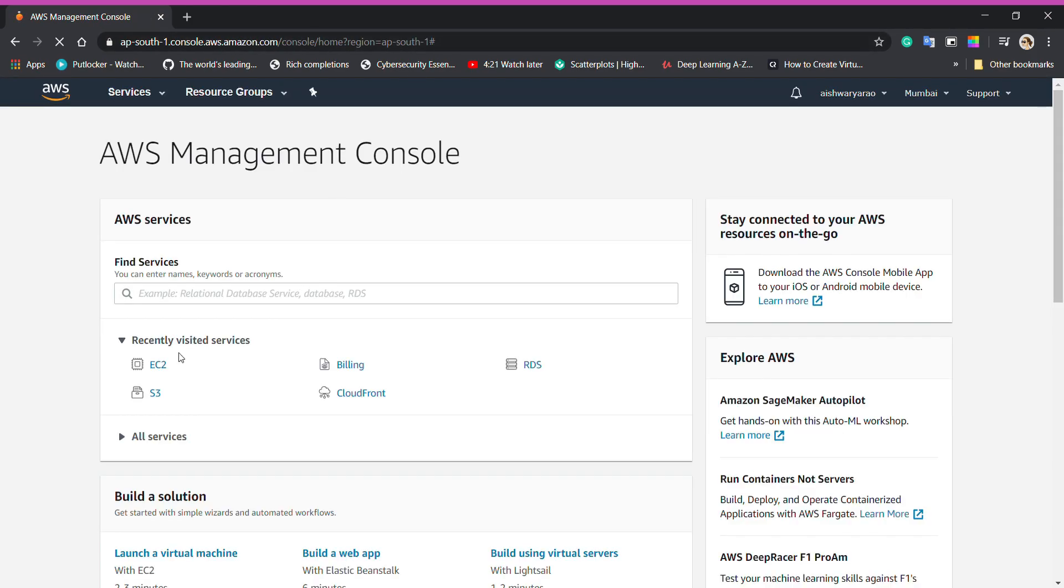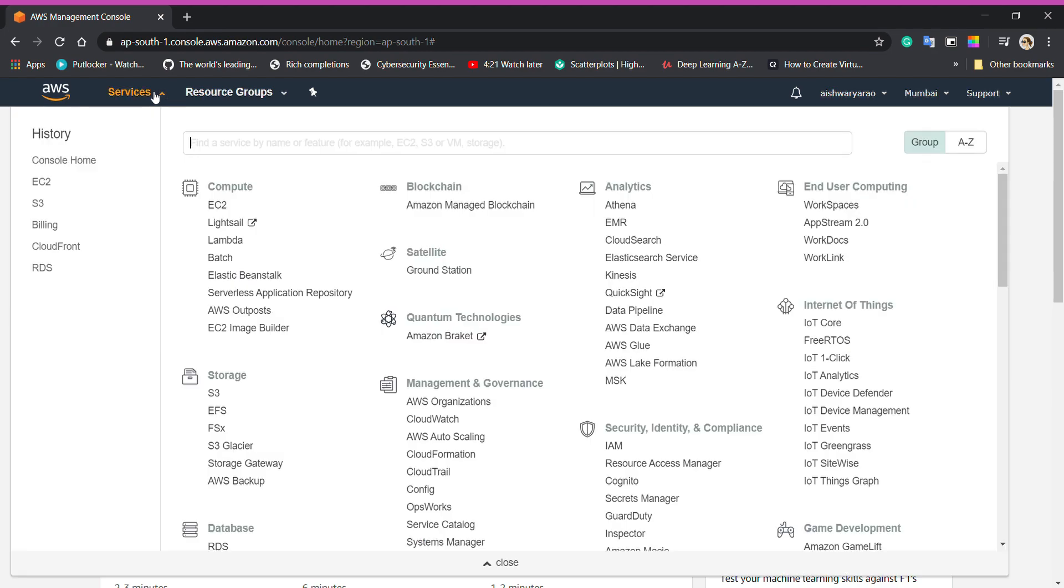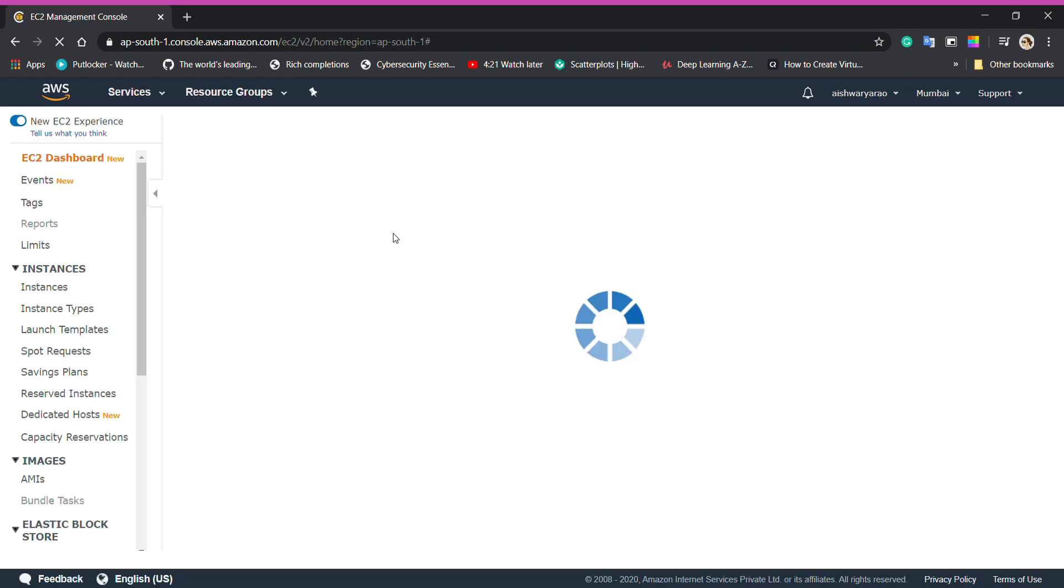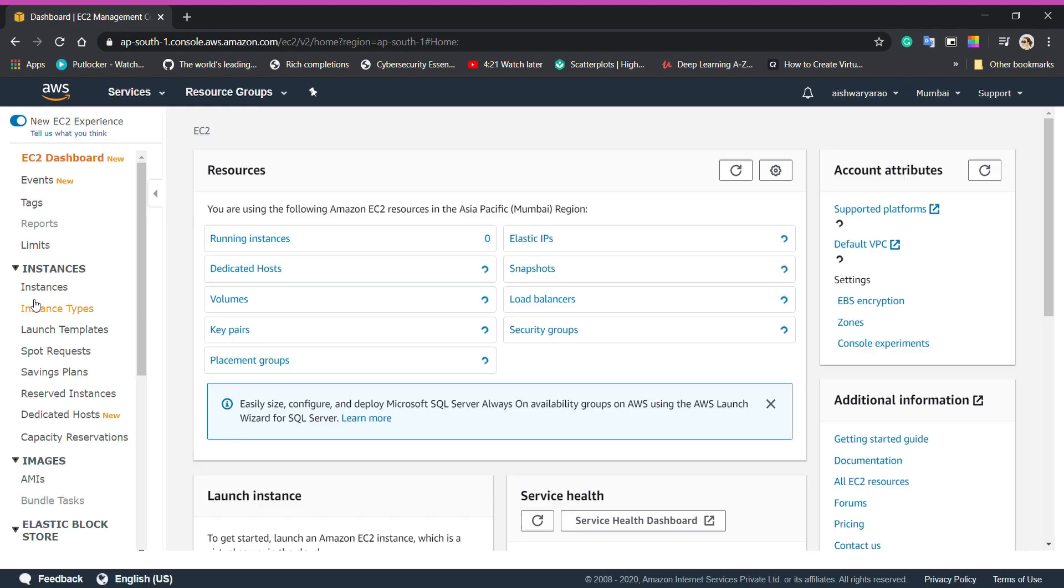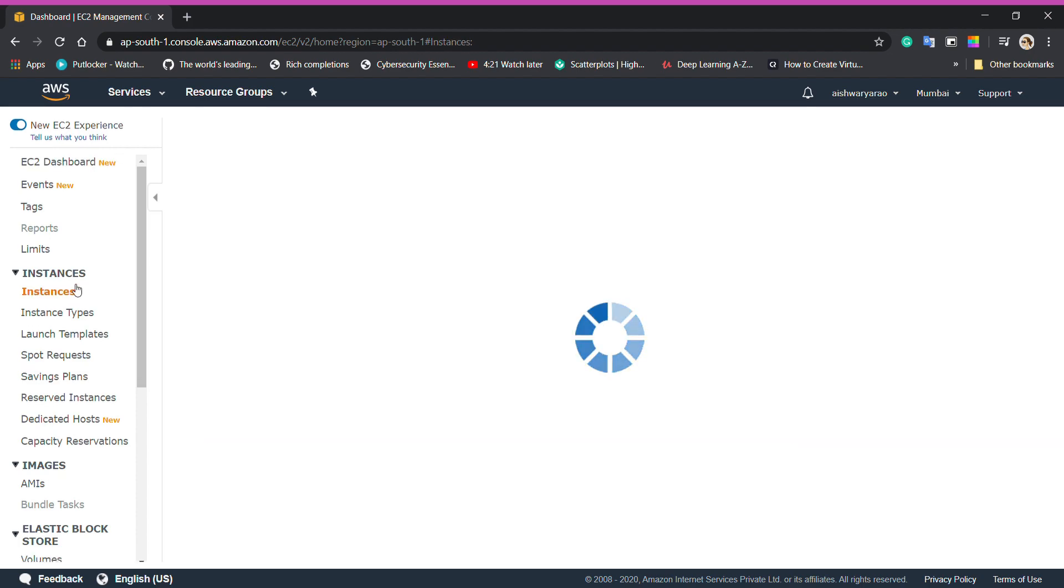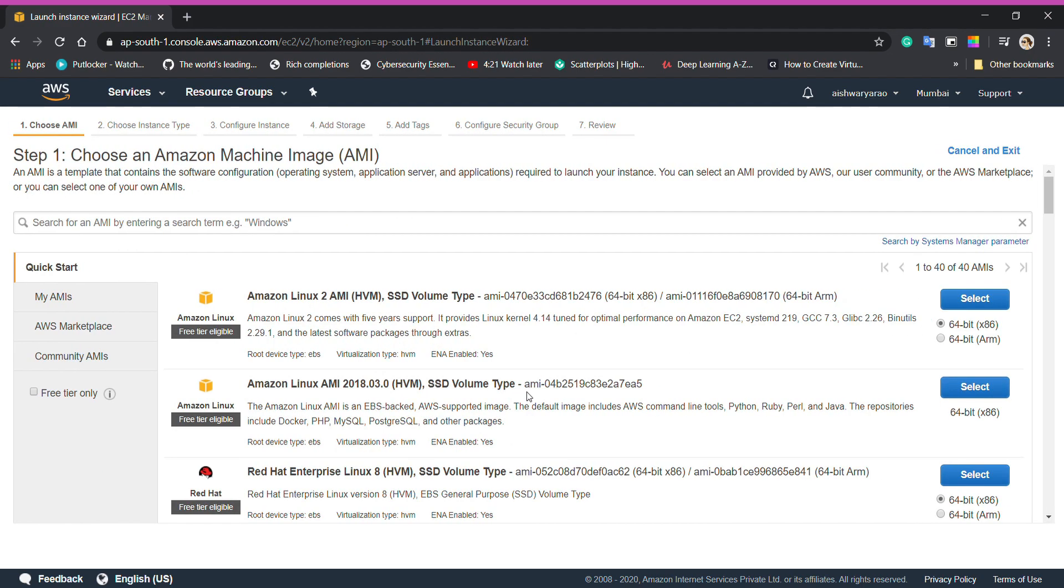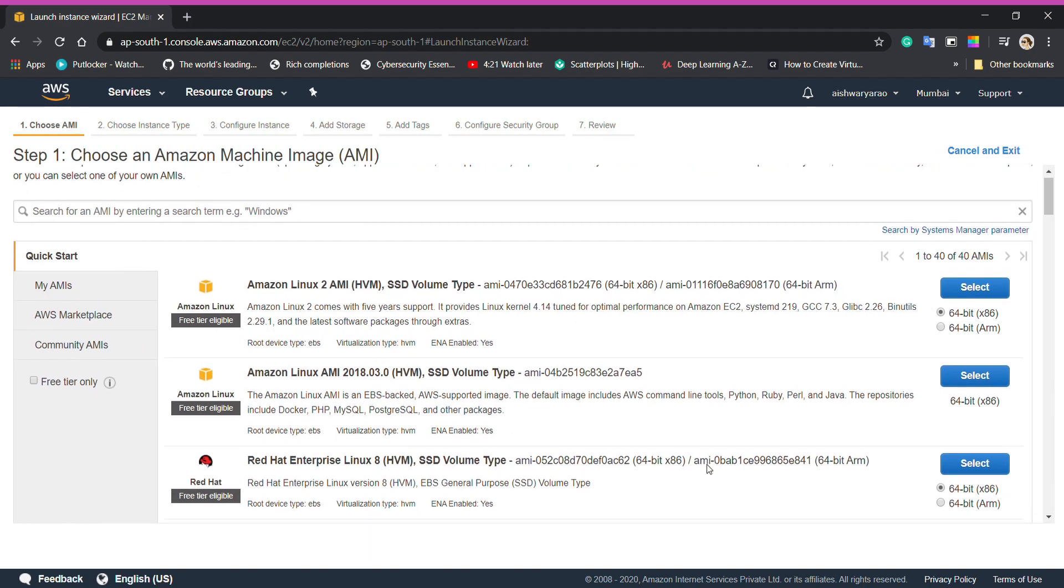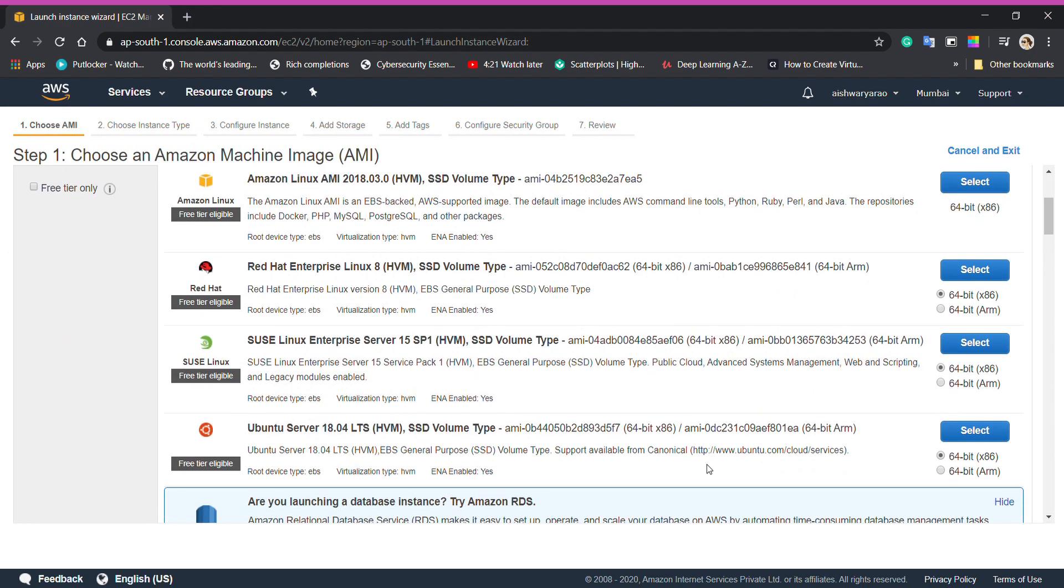To do that, I have to go to my AWS dashboard and click on services, inside compute, select EC2 and now in instance, I will launch my virtual machine. To do that, I'll select Ubuntu server.